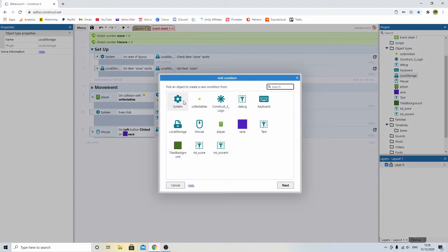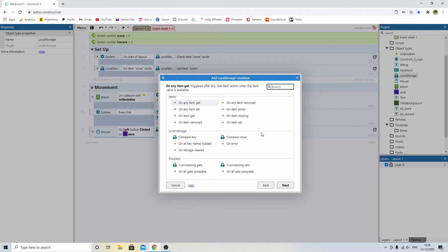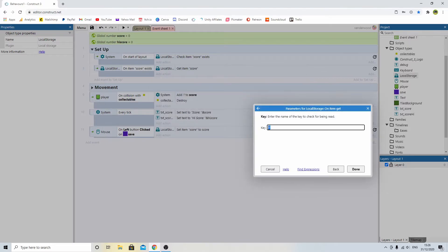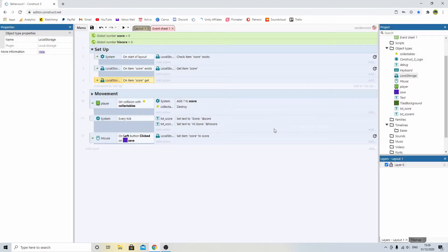Add another event. Local storage. On item get. So when we've got it. When we've got score. Then we're going to set it.